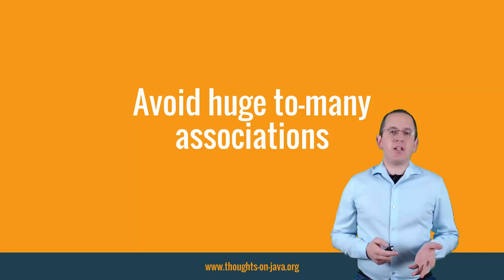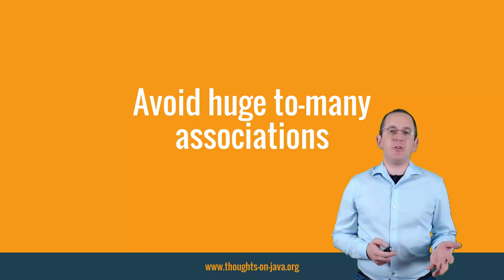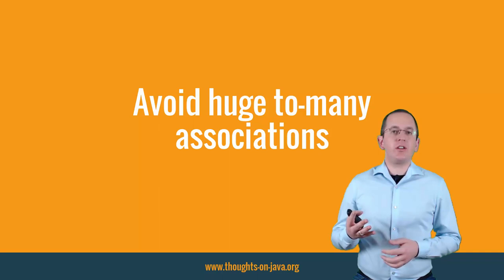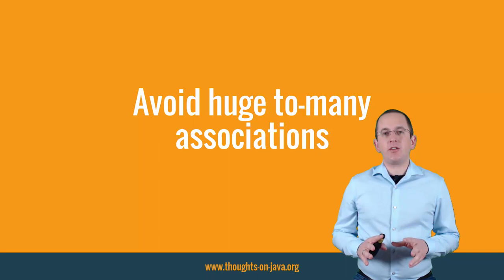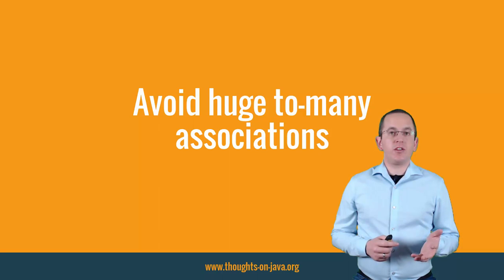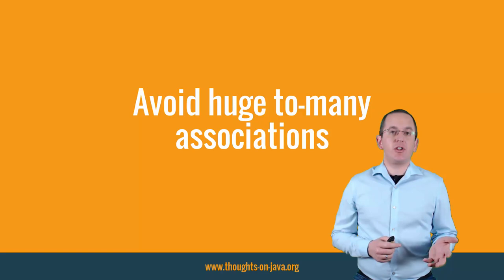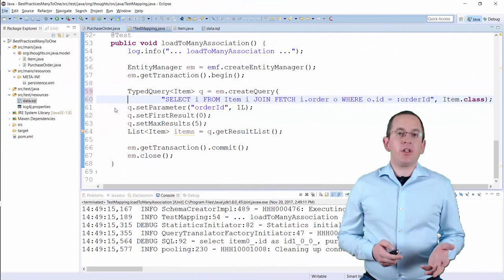I know, to-many associations are useful, especially when you want to join entities in a JPQL query. But Hibernate loads all associated entities when it initializes the association. That can take several seconds or even minutes when Hibernate has to fetch several thousand entities. So, better use a unidirectional many-to-one association. You can't use the too-many mapping anyways and it removes the risk that someone triggers the initialization by accident.